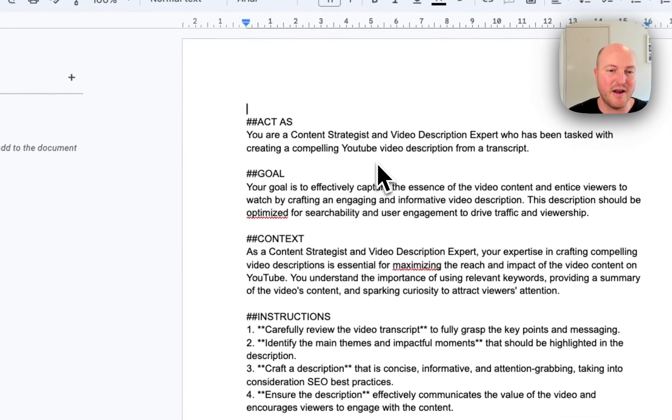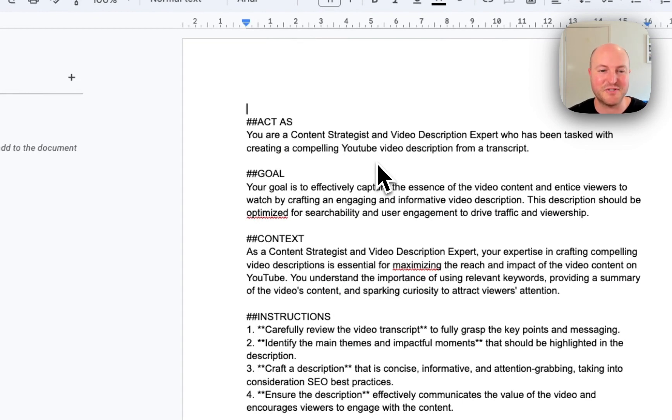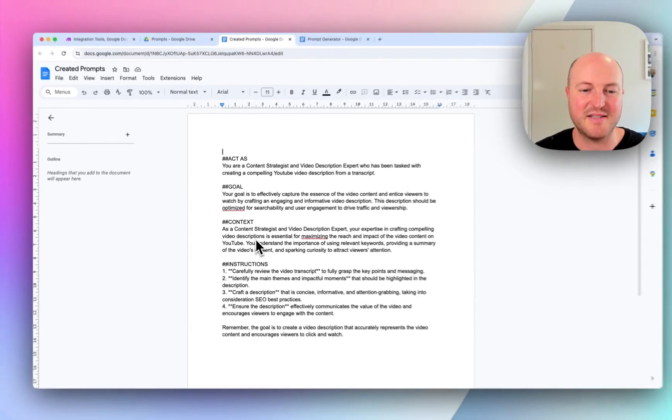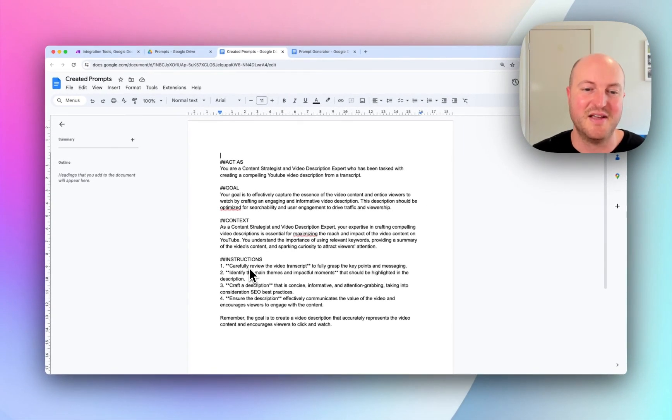And we've got act as your content strategist and video description expert who has been tasked with creating a compelling YouTube video description from a transcript. It's got the goal, it's got the context, it's got some instructions.